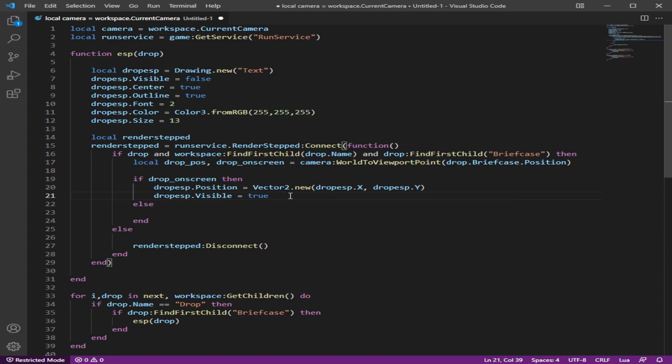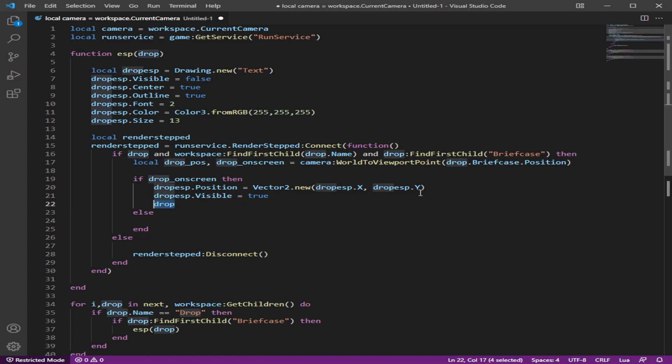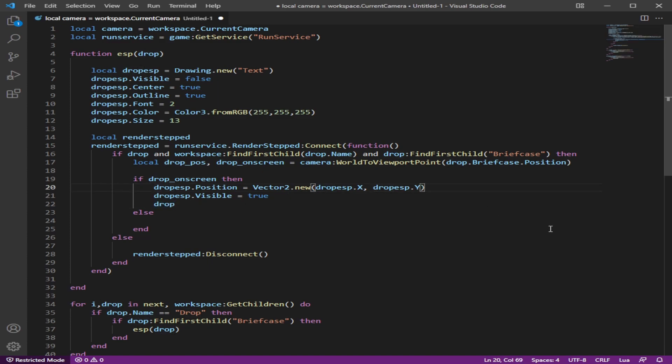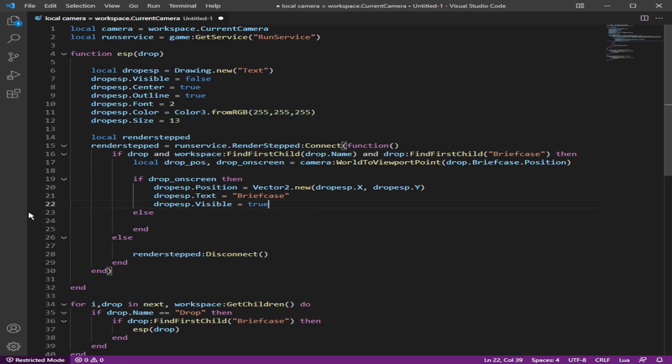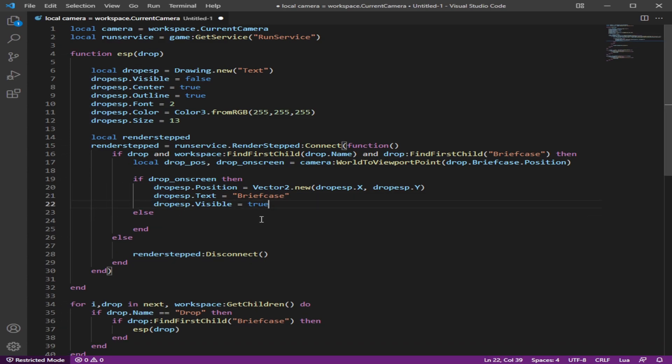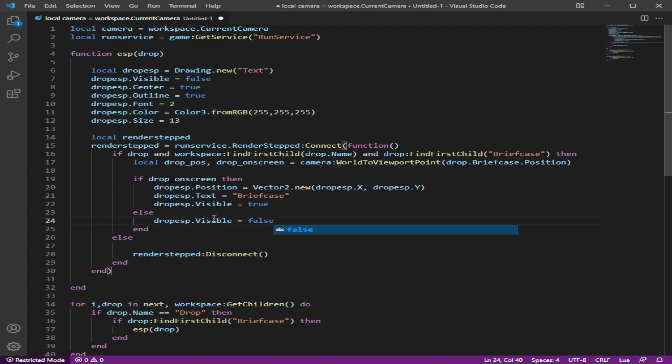And then we're going to make the text. Let's just have it better when we have drop ESP text equals briefcase or something. We don't need this. So from here we can make, so, okay. So if it's not on screen, we want it to make it false, right?